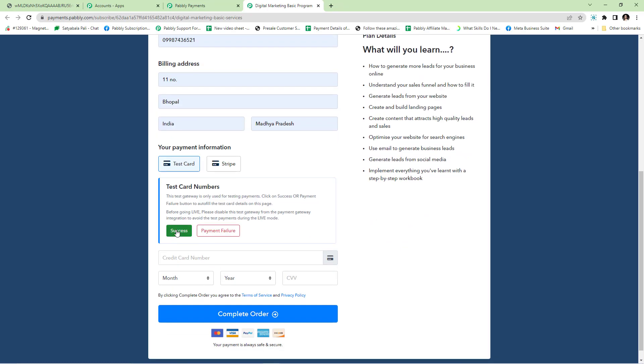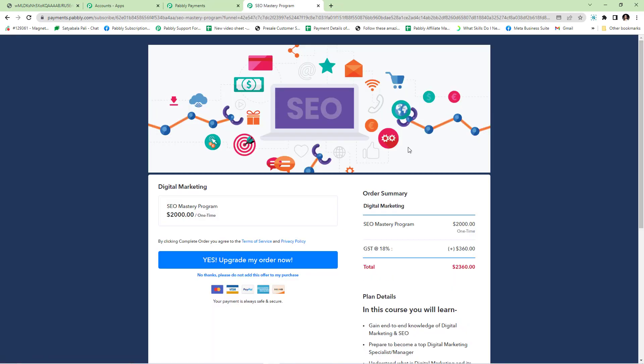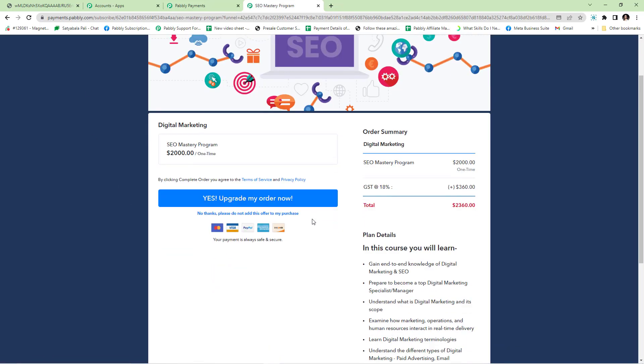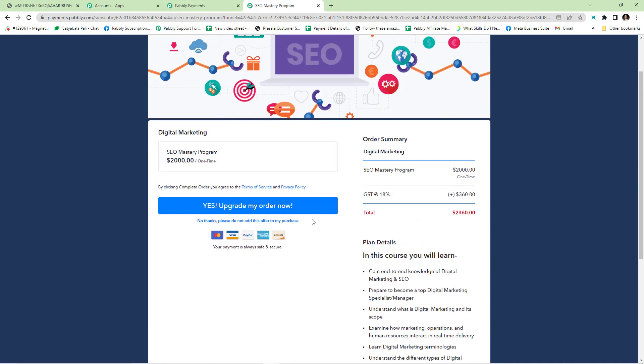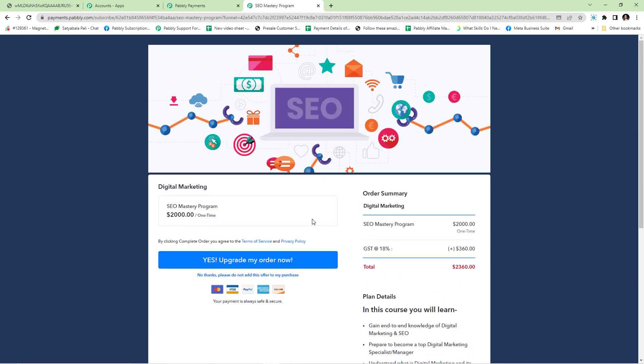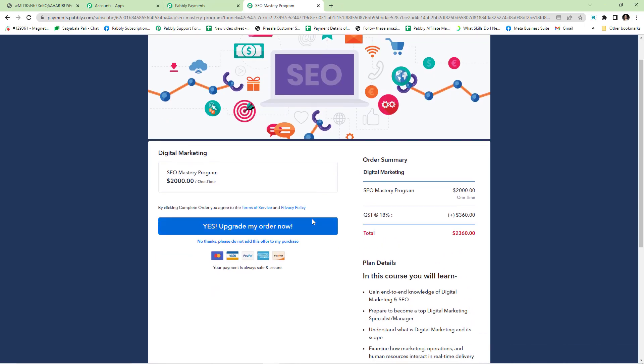After clicking on complete order, they will be taken to the first upsell in the funnel. This is how the first upsell page looks like. I have customized the checkout page and you can also customize your checkout pages and upsell pages from checkout customizer.